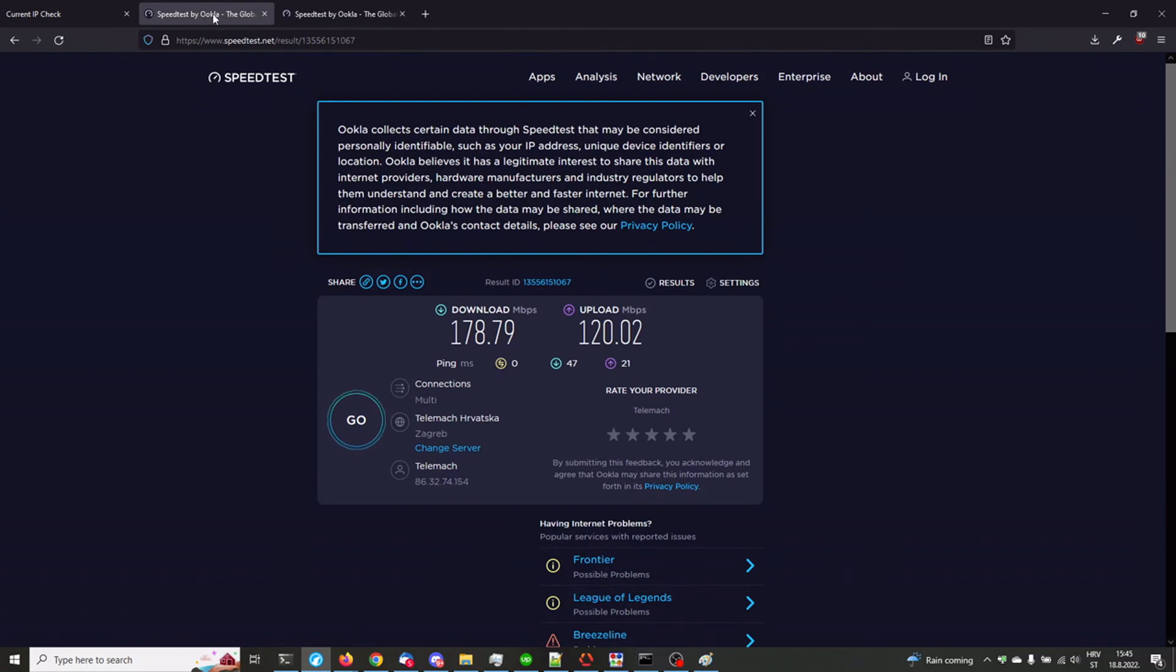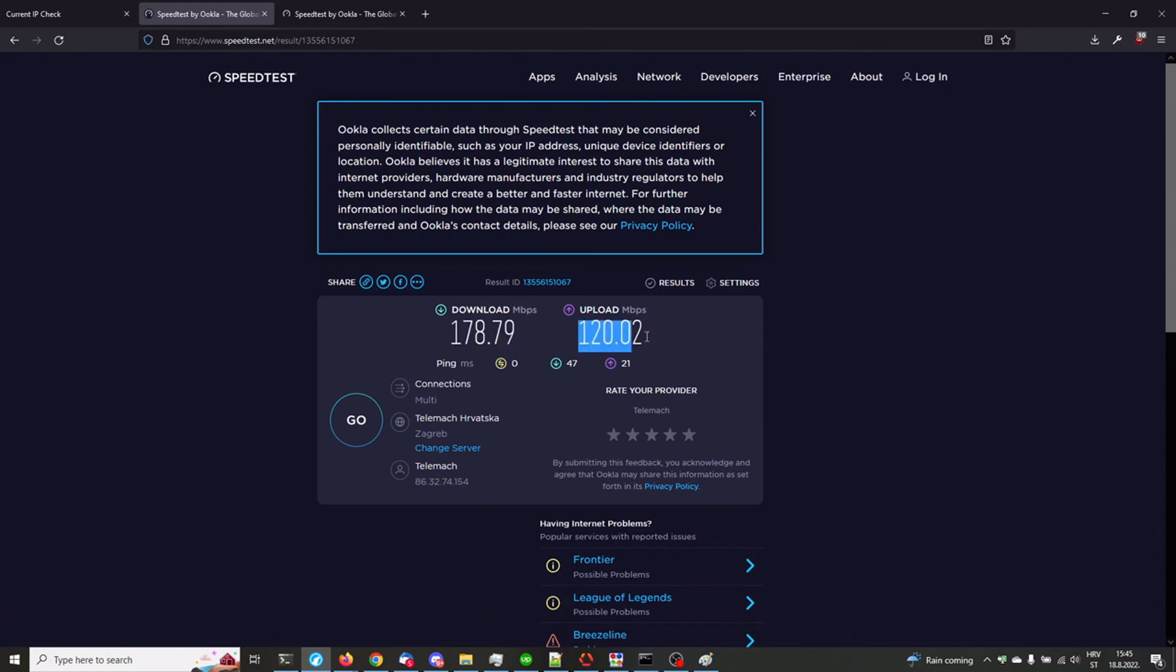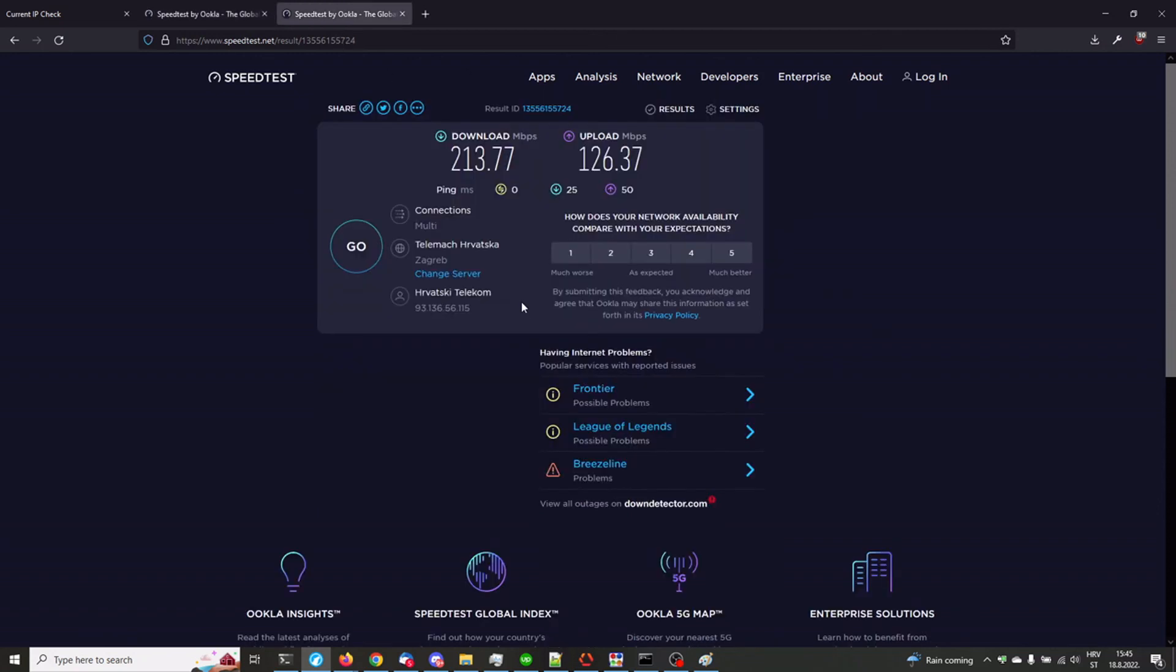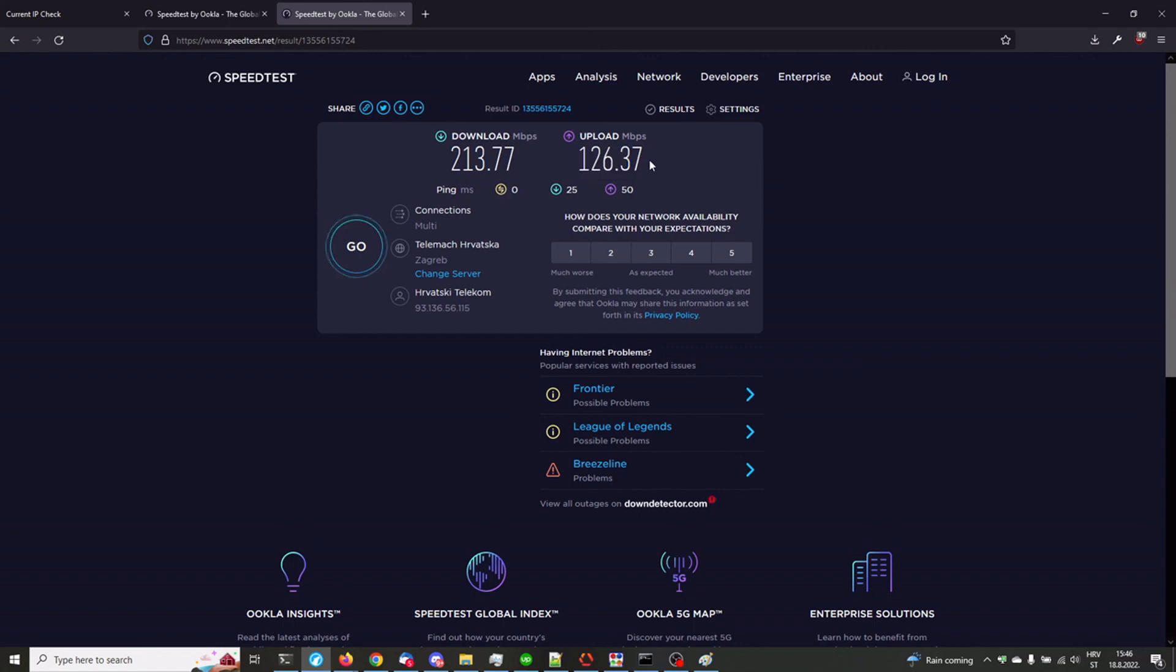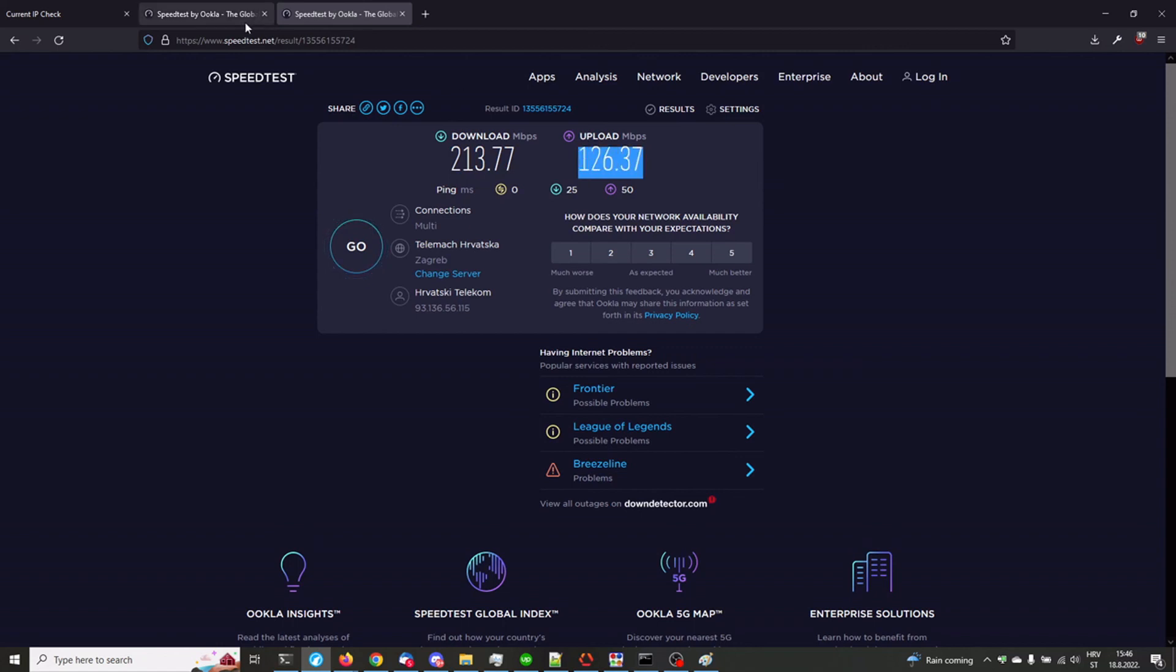Yeah. The electromagnetic interference from the other devices and so on. So yeah. Let's compare. 178 download and 120 upload versus 213 and 126. This is without VPN. This is with VPN. So yeah. These numbers are really, really similar to each other. Anyway. Thanks for watching.